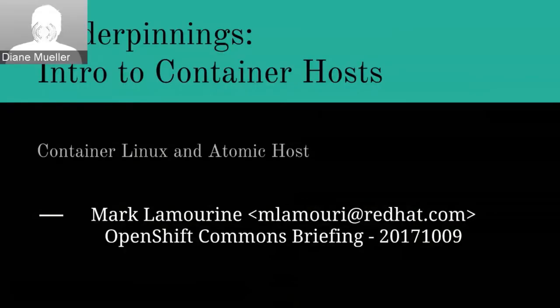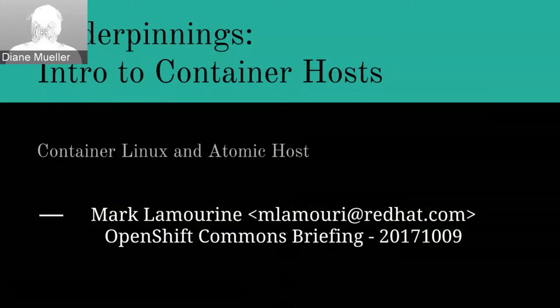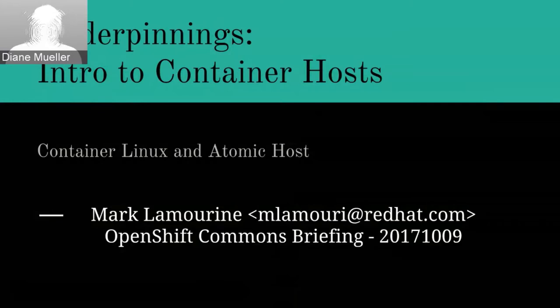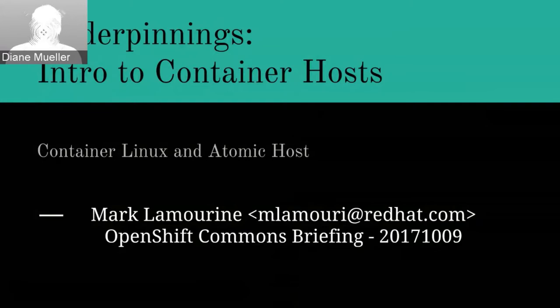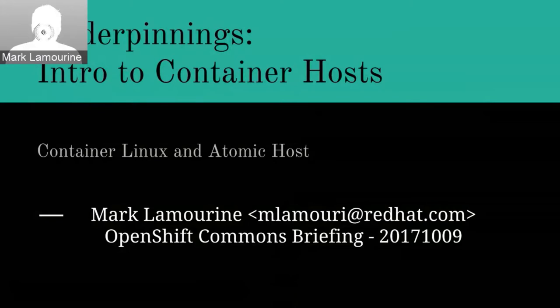Hello everybody and welcome again to another OpenShift Commons. This time we're going to talk about one of the building blocks of containers and all this wonderful cloud native stuff. My guest today is Mark Lamourine, a good friend of mine and a longtime Red Hatter, and he's going to really go through the underpinnings of everything and give us an introduction to container hosts.